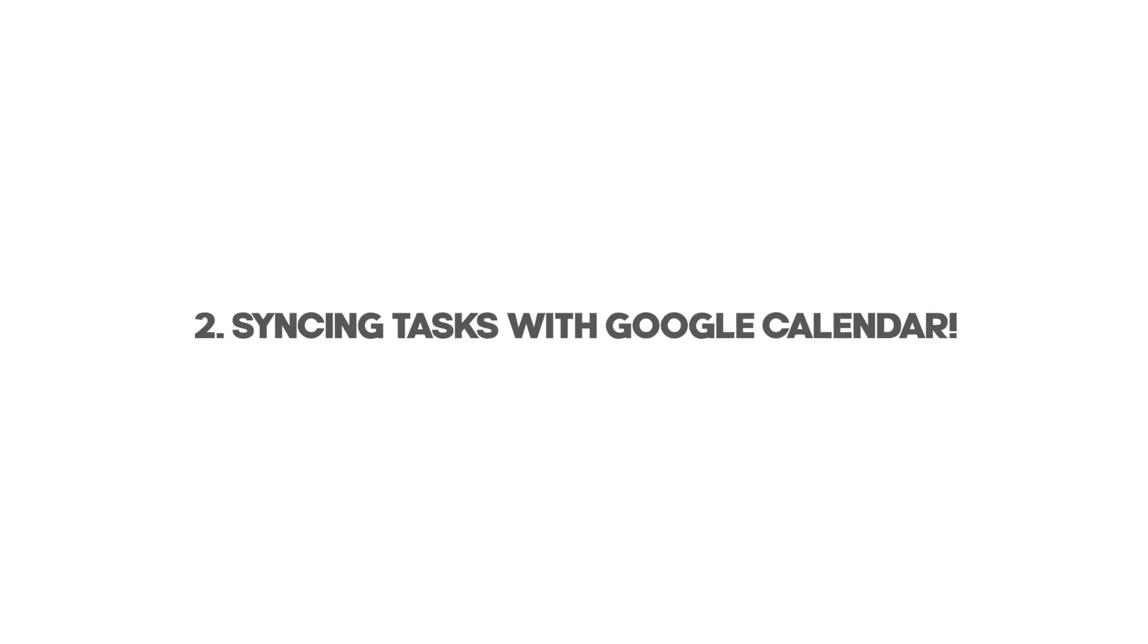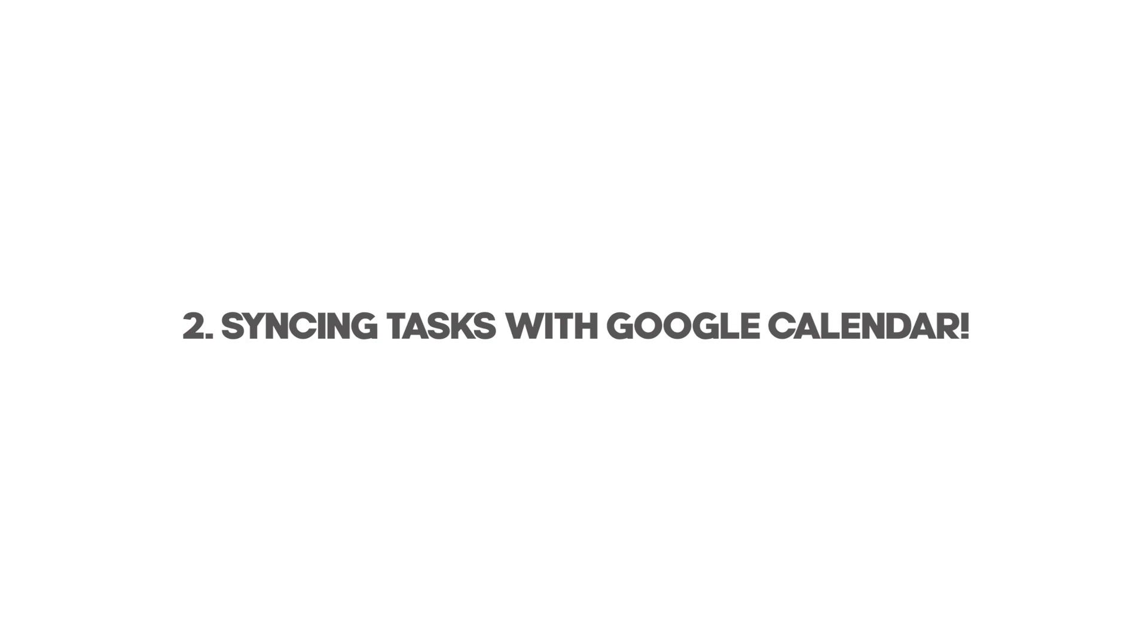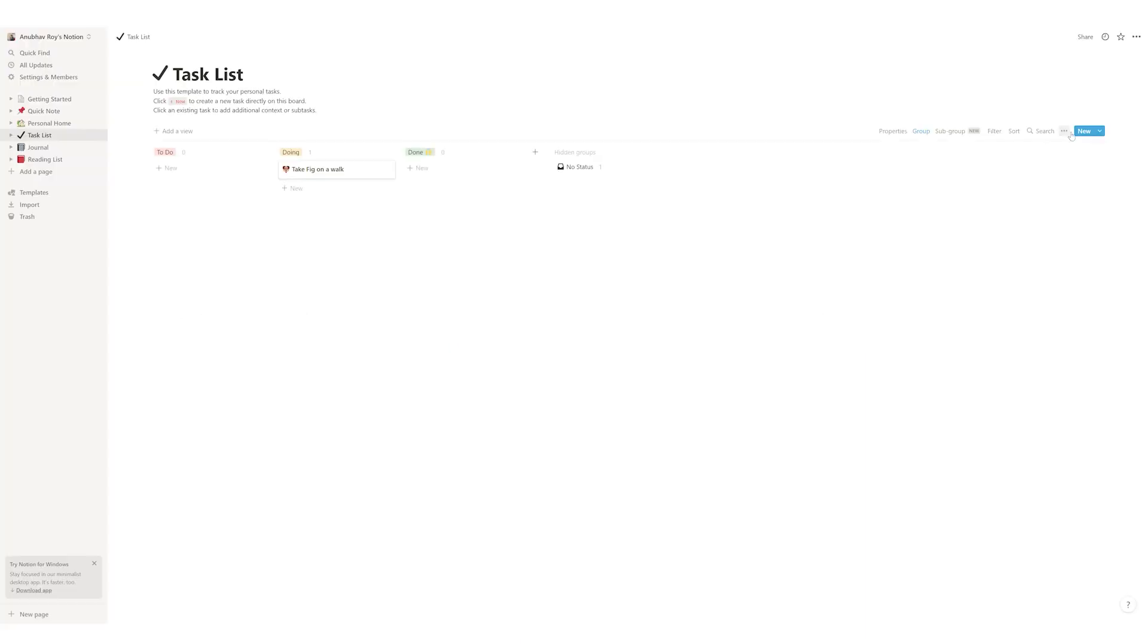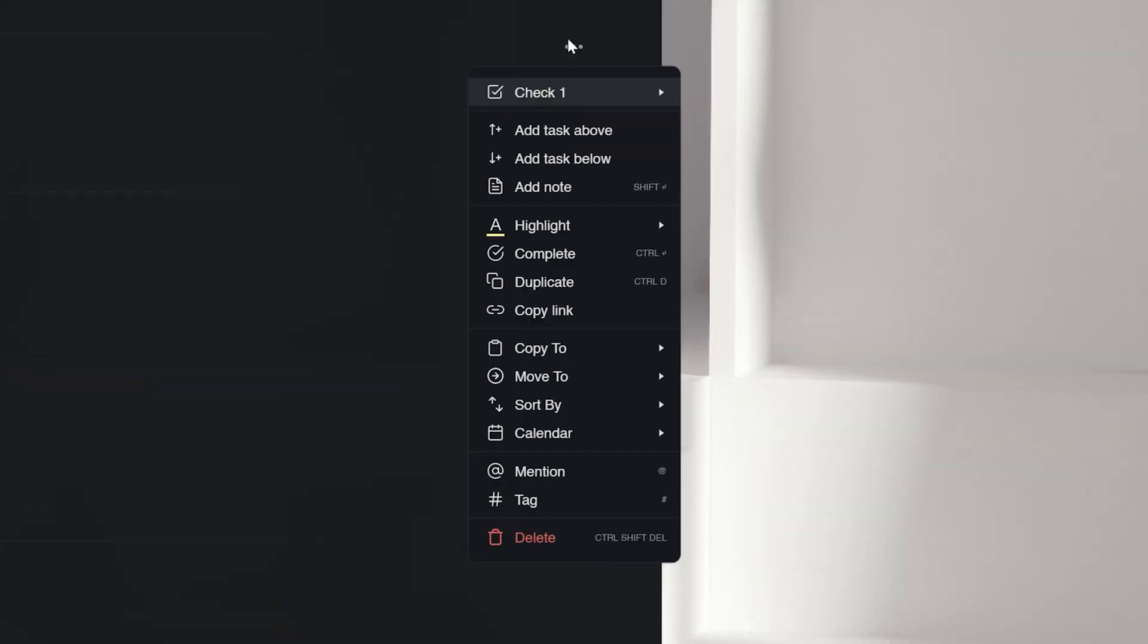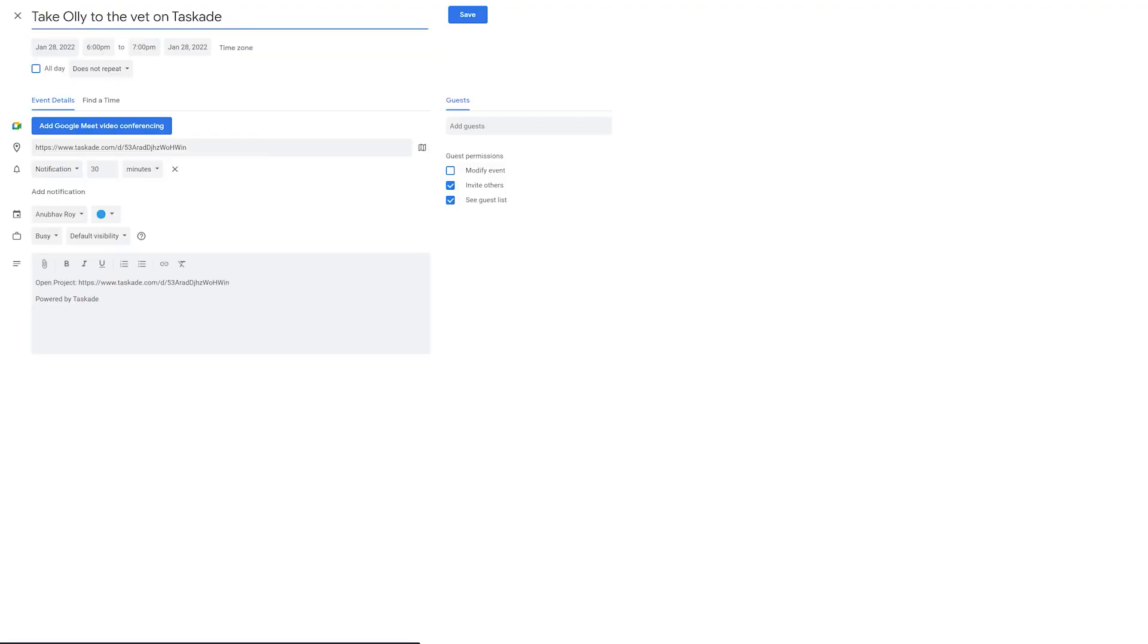The next feature missing with Notion is syncing tasks with Google Calendar, which has proven to be super useful for all collaborative users. In Taskade, you can sync any existing task or new task to your Google Calendar for seamless integration into your workflow.